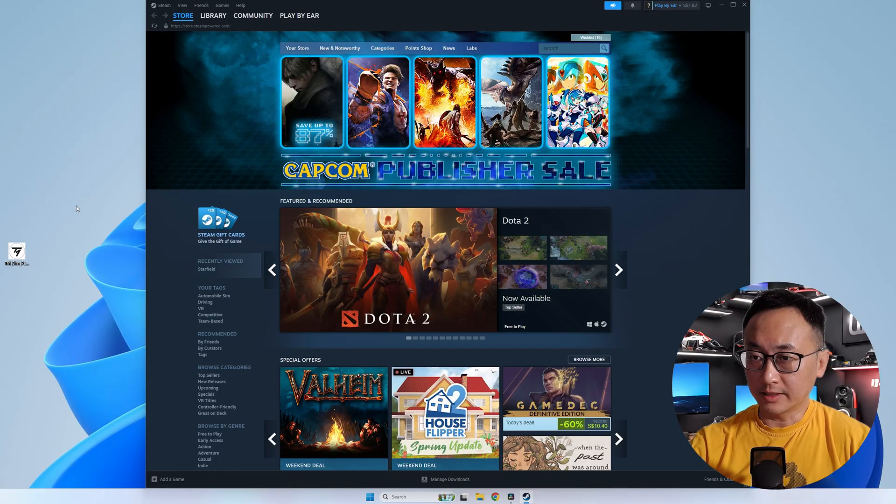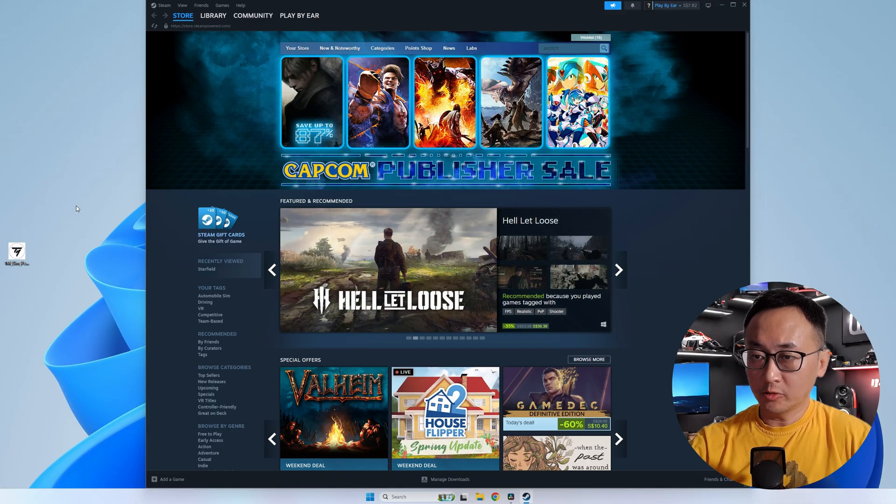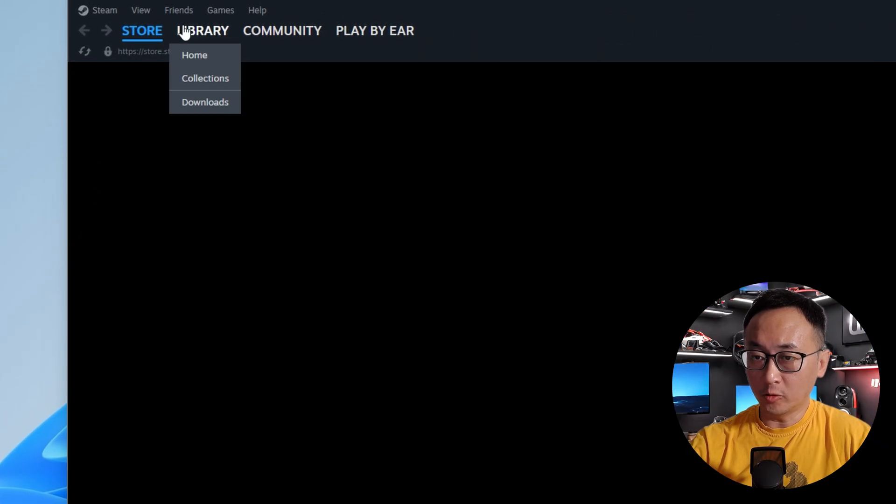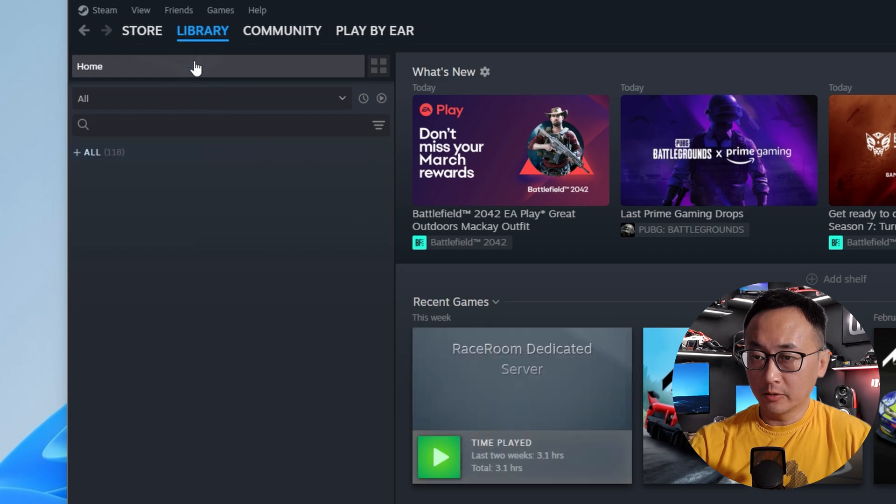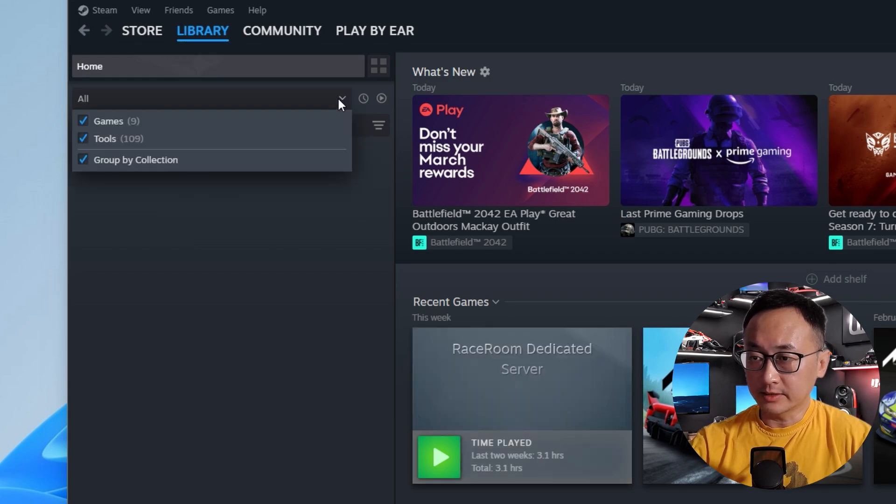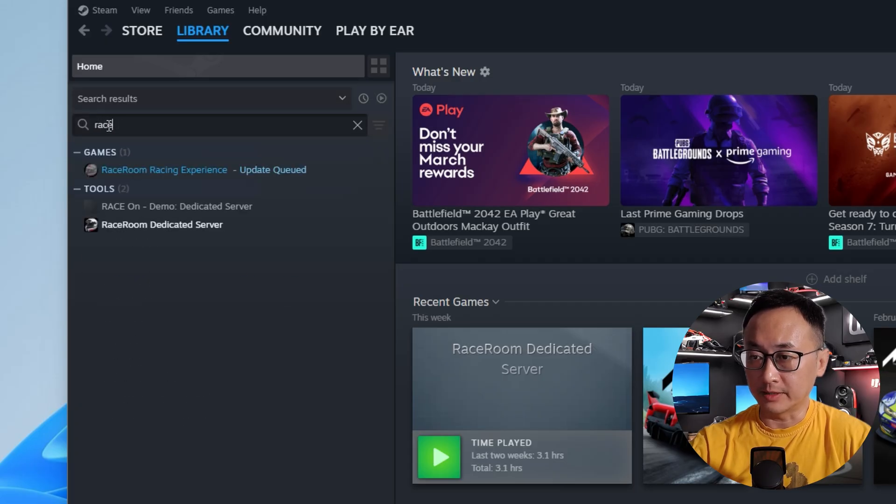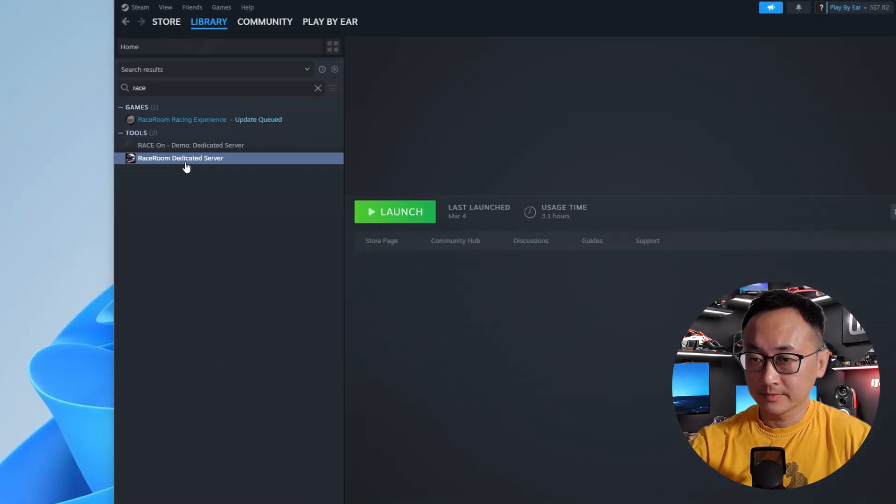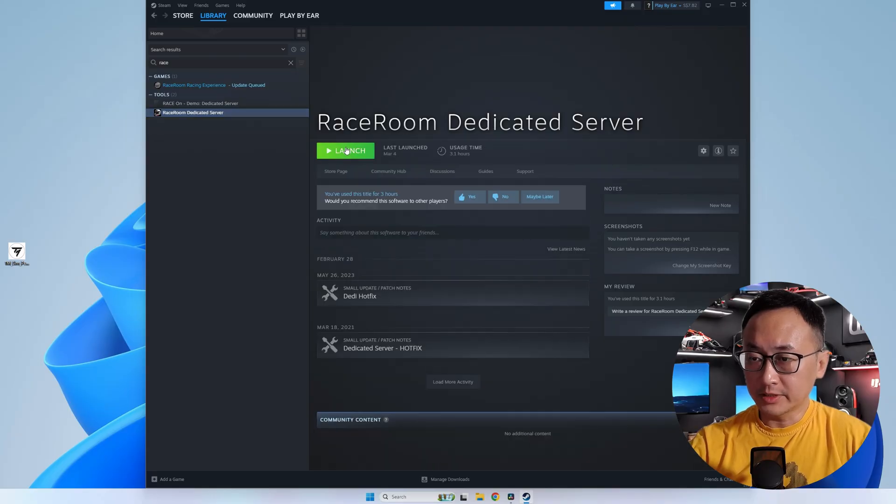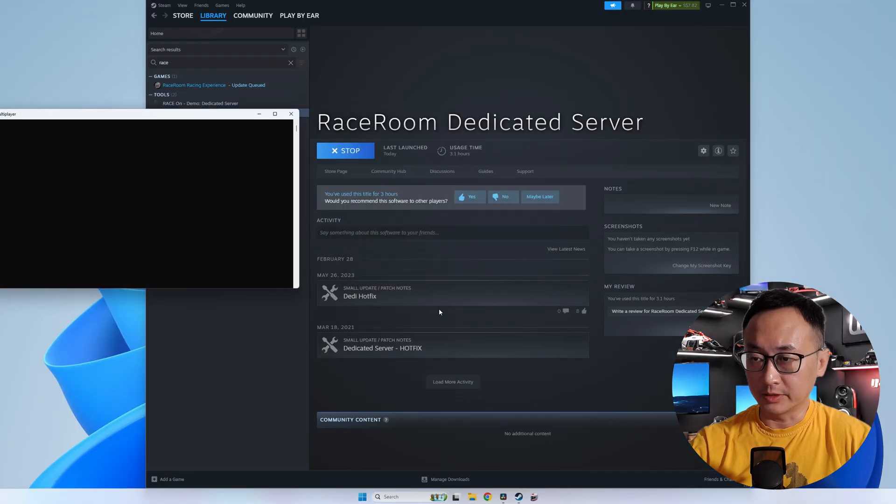The very first thing that we'll need is to download the Raceroom dedicated server app from Steam. So open up your Steam client and look under library and home. You'll want to click on the drop down list here to search under tools and then search for Raceroom and Raceroom dedicated server should pop right up. Go on and install that through Steam and when that's done you'll see a command line window open up and a web browser screen should pop up as well.